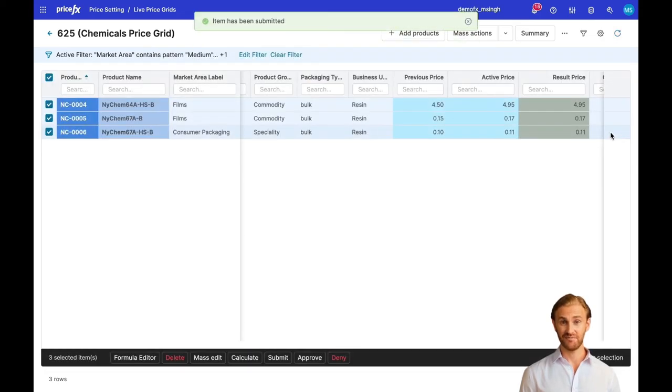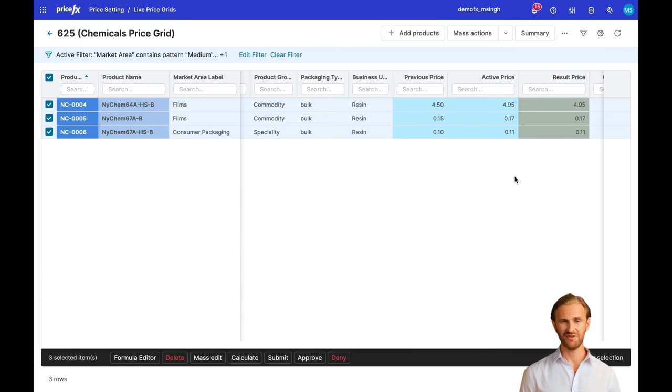New prices can be approved ourselves or by some other role, or they may be even auto-approved. It depends on the approval rules you may define in our pricing software.